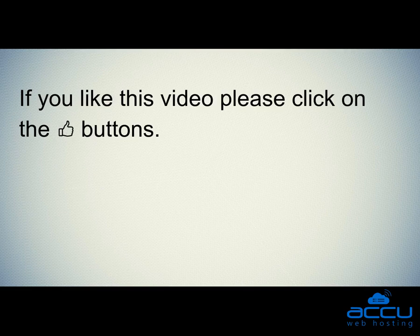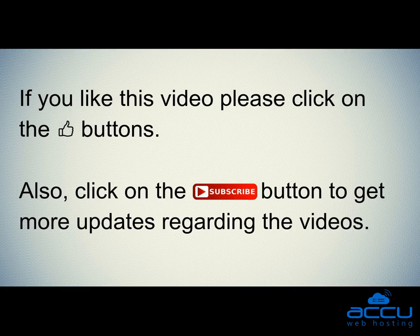If you like this video please click on the thumb buttons. Also, click on the subscribe button to get more updates regarding the videos.